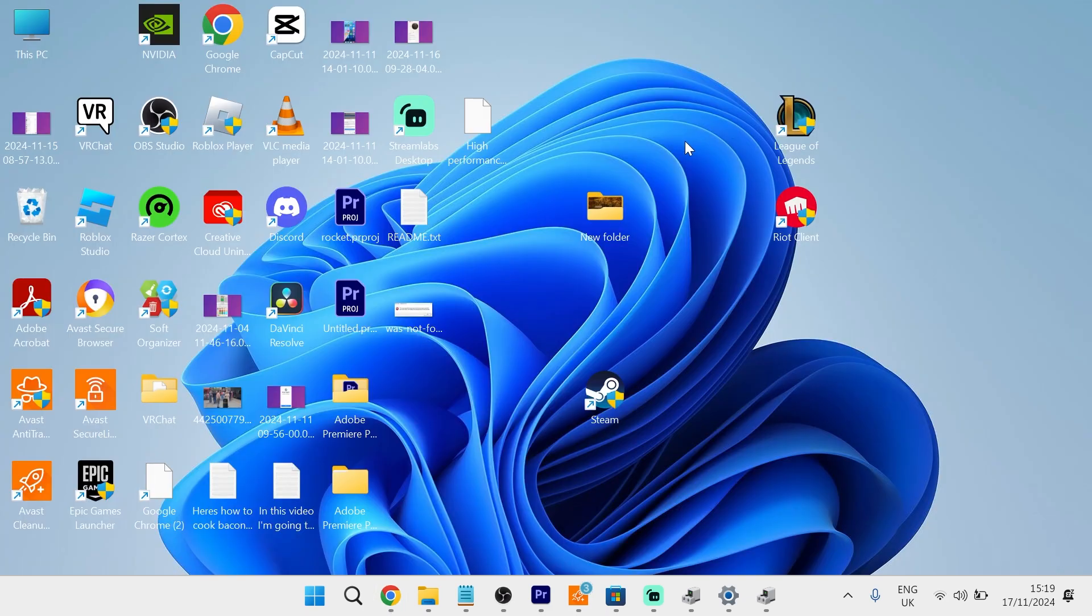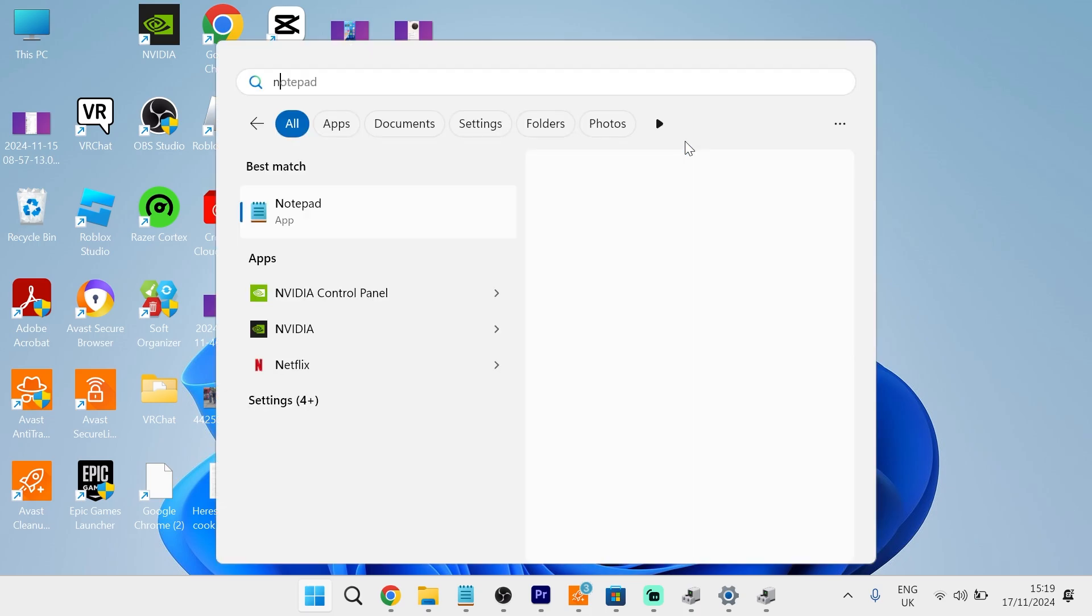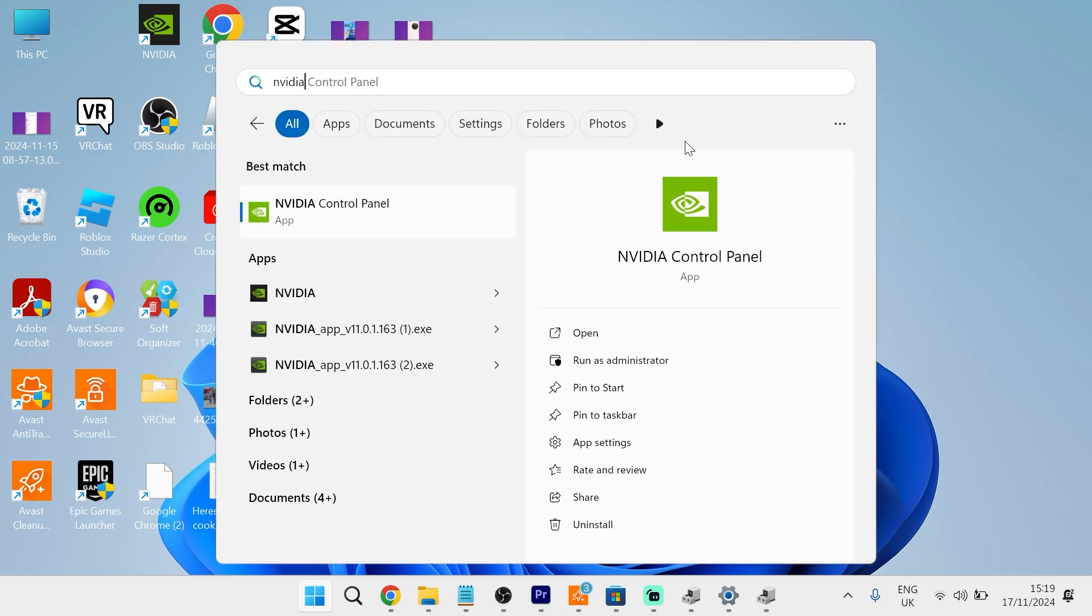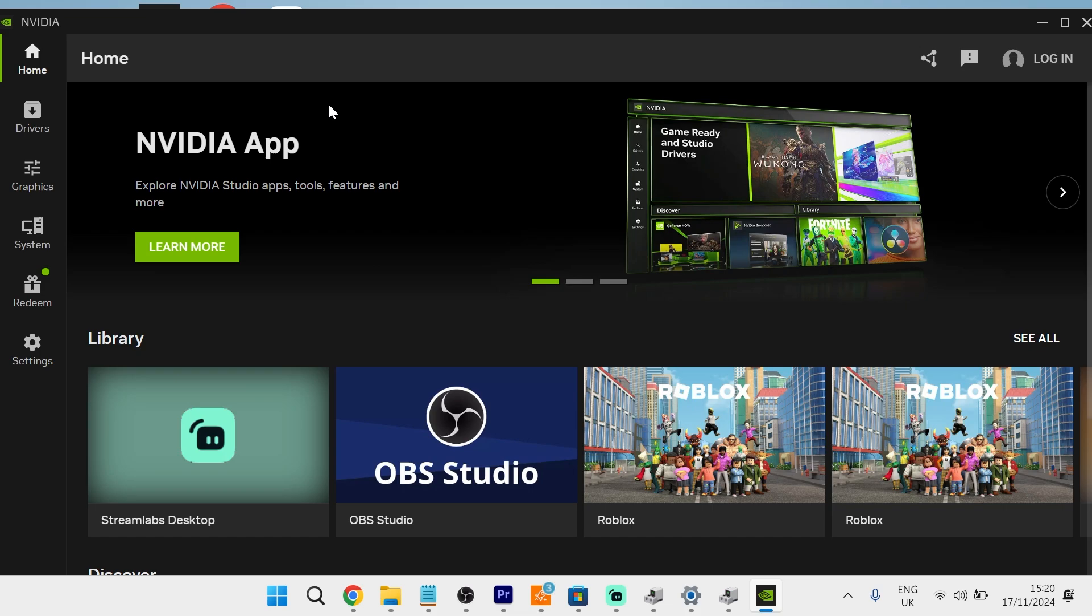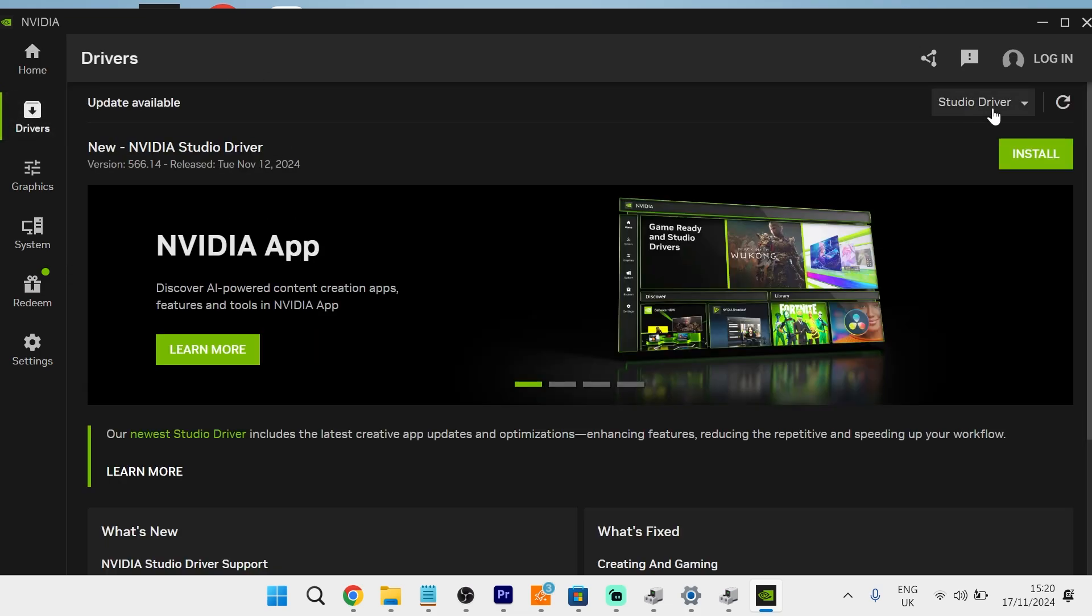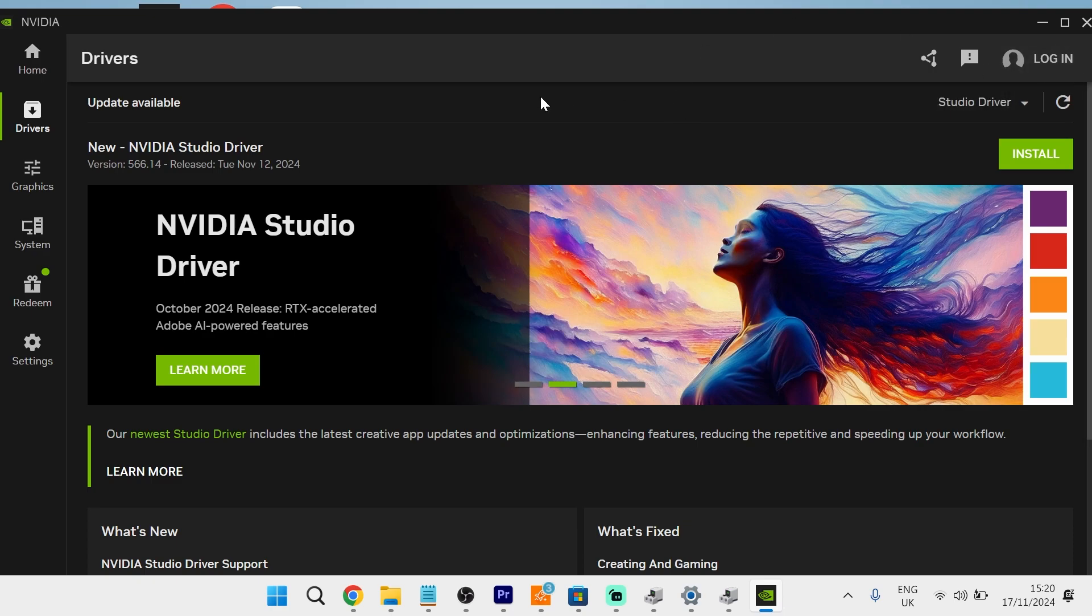Once you have installed the NVIDIA app, you can simply head to the start menu and search for NVIDIA, then click on NVIDIA underneath Apps. Once you've launched up the application, click on Drivers from the left-hand side and then select this Check for Updates button. Once again, if any outdated drivers are found, it's going to go ahead and list them here.